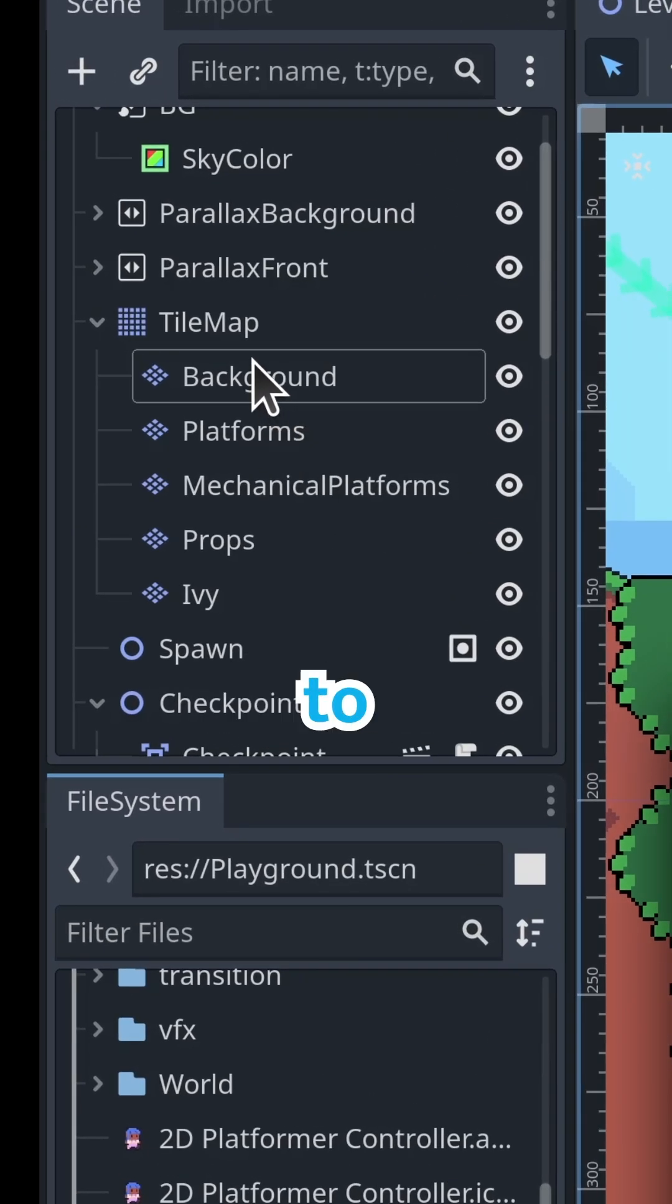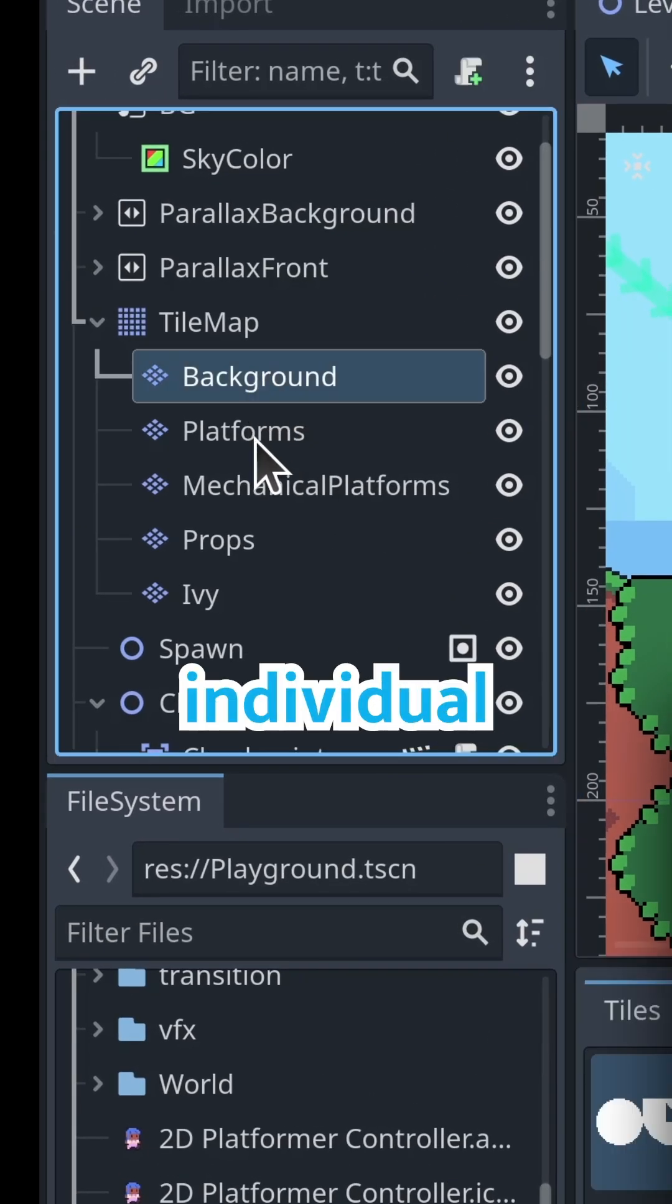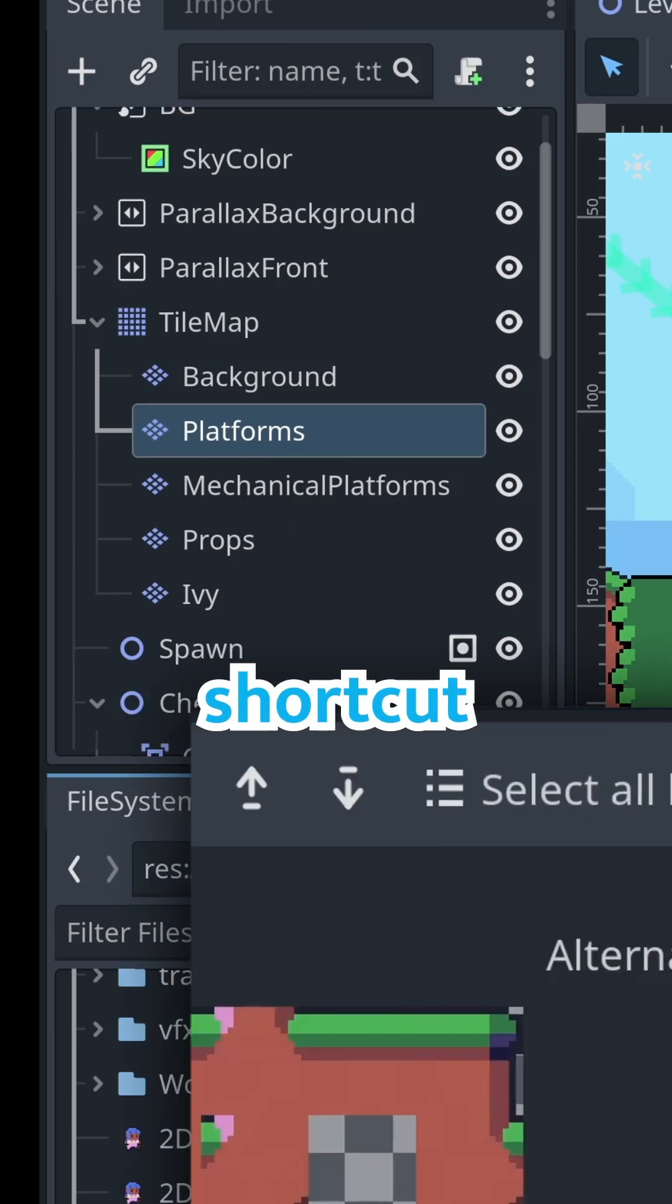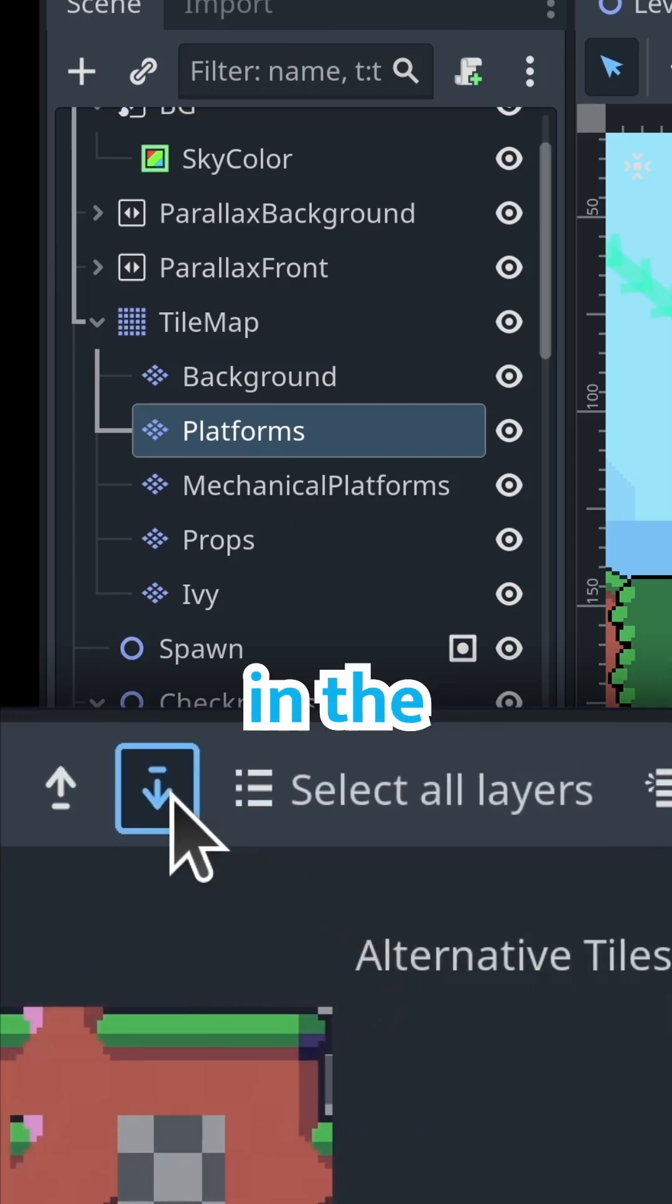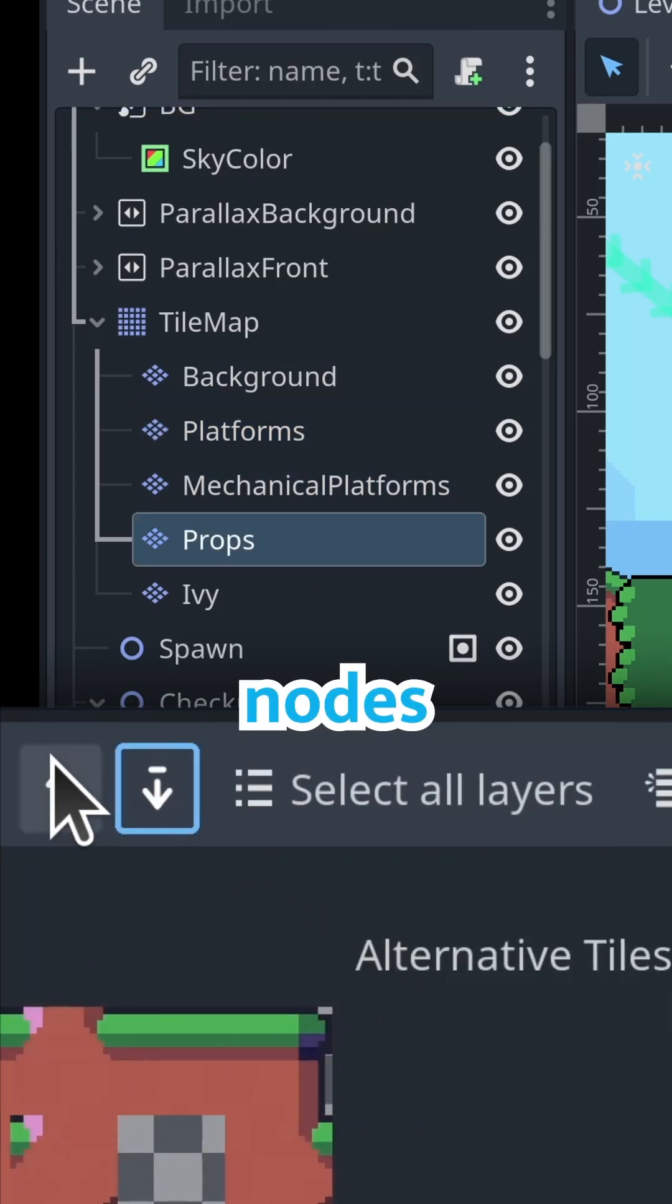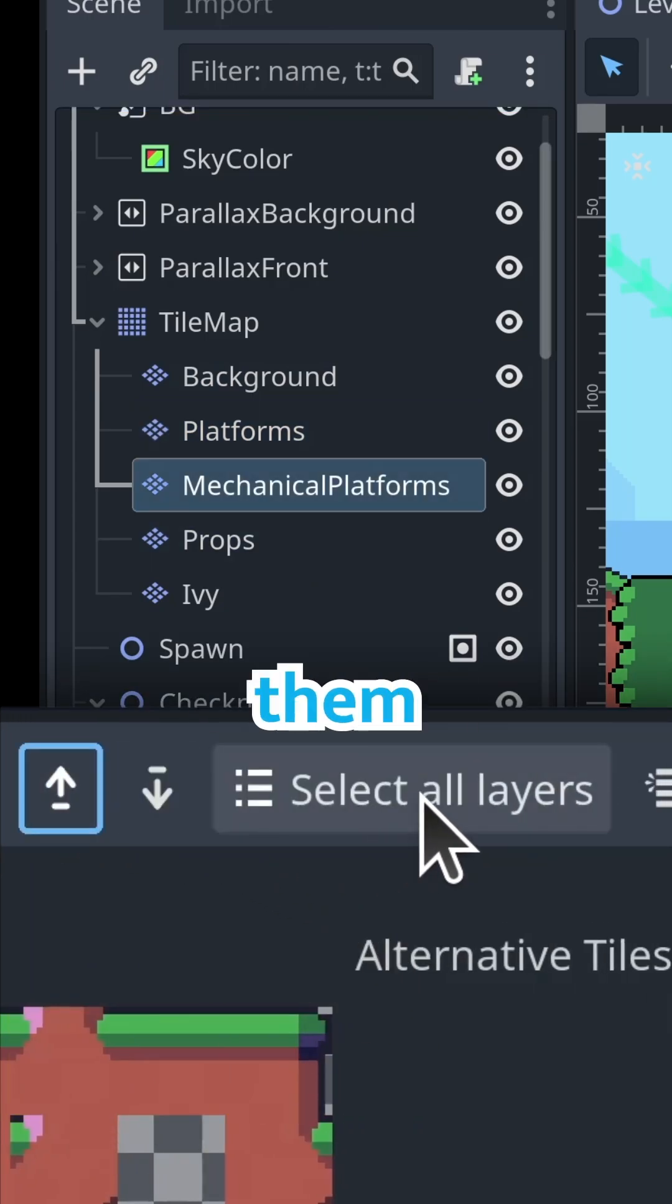Of course, in addition to selecting individual nodes in the scene dock, you still have shortcut buttons in the editor to quickly cycle between layer nodes or to select them all.